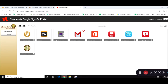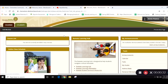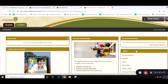Or if you are on the single sign-on portal, you can access it by clicking on this button that says eLearn. Either way, all of the courses that you're registered in will show up here, and you just click on the link for the course that you want to access.